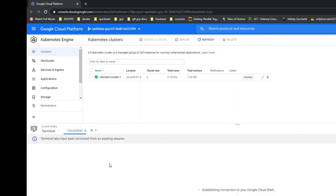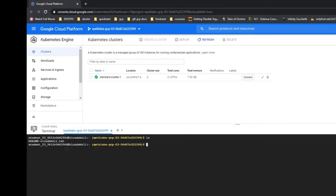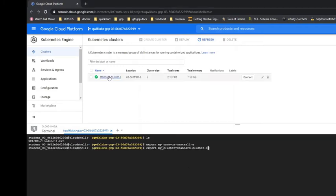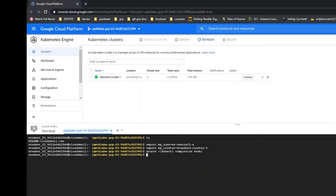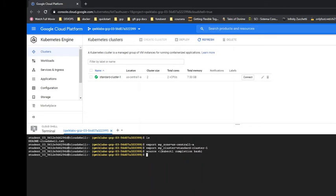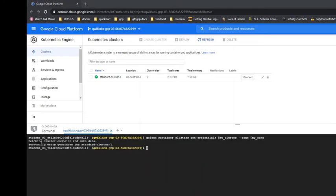Now I have a different user. Let's get credentials to my cluster. Here we are in GKE, like if you click on connect, this is the same.